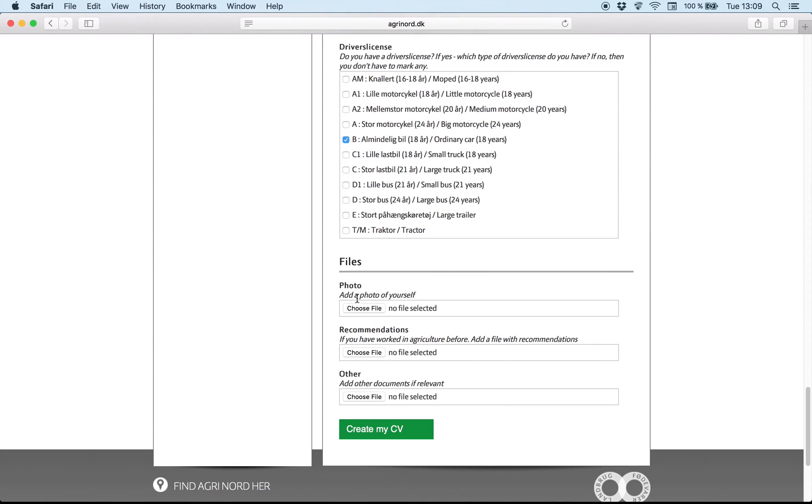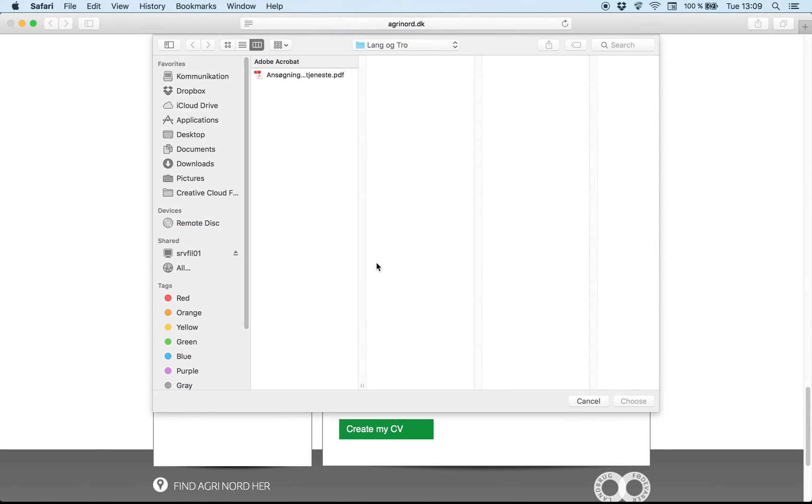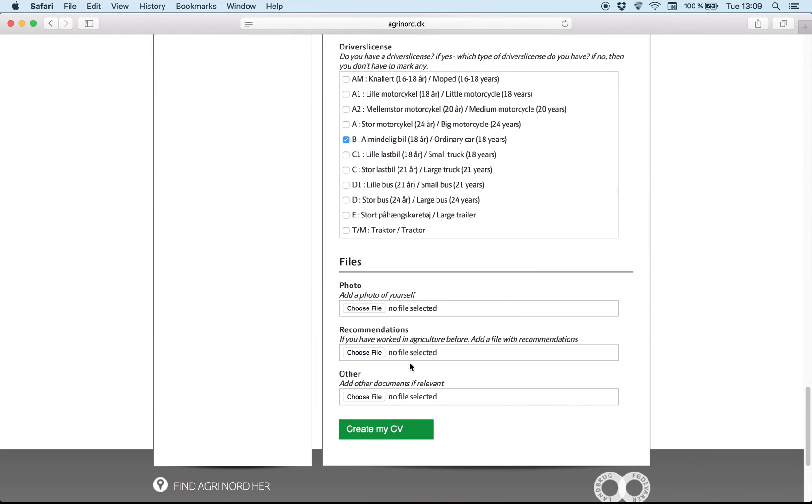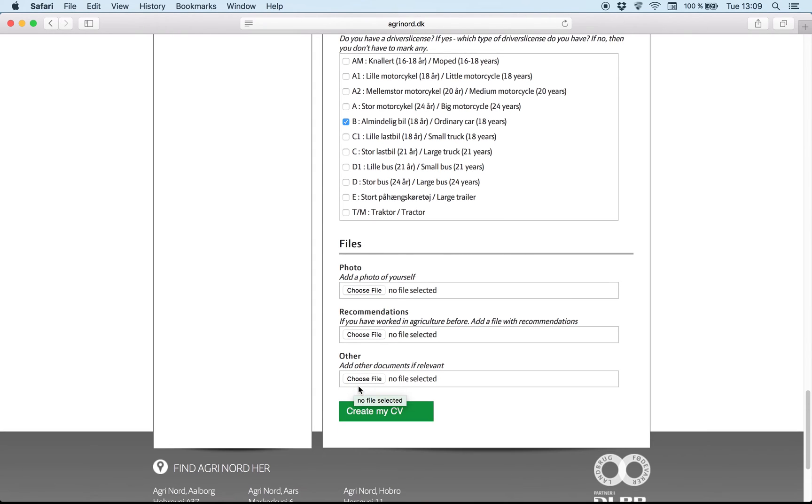Here you can add a photo. And you can choose a file from your computer. And if you have recommendations, especially from Denmark, or if you worked in other farms before, you are welcome to add them. And if you think there are other documents which should be relevant, you are welcome to add them.